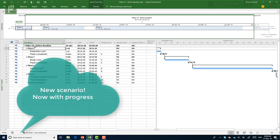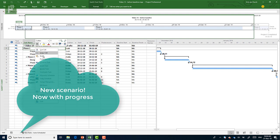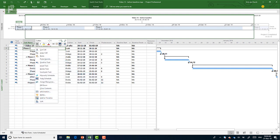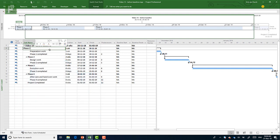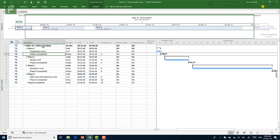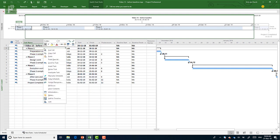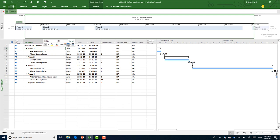So let's say that you have phase one completed and we don't want to move the whole schedule, but just part of the schedule.